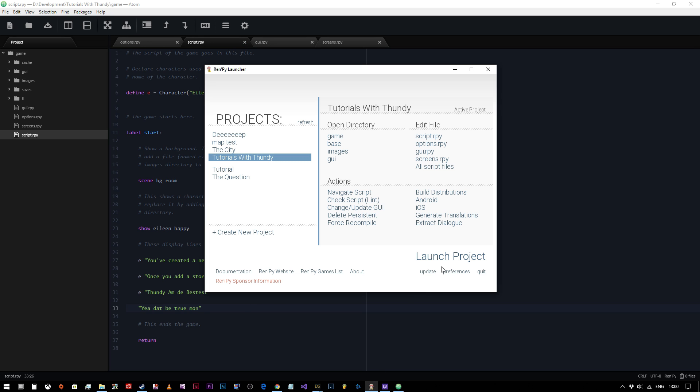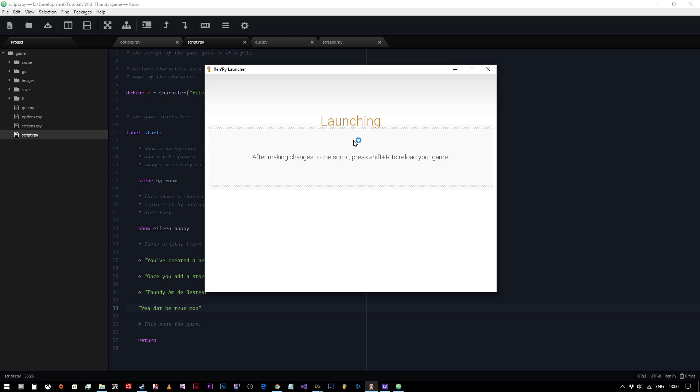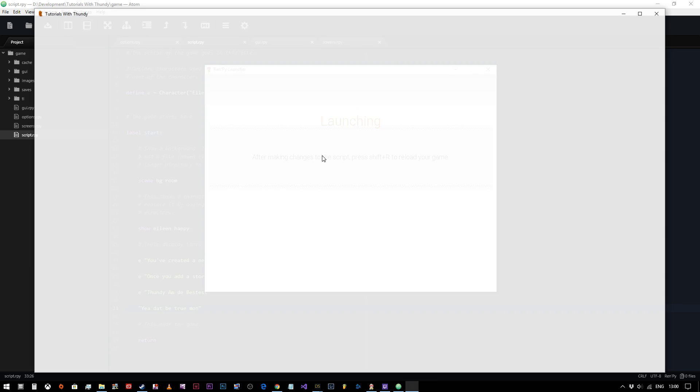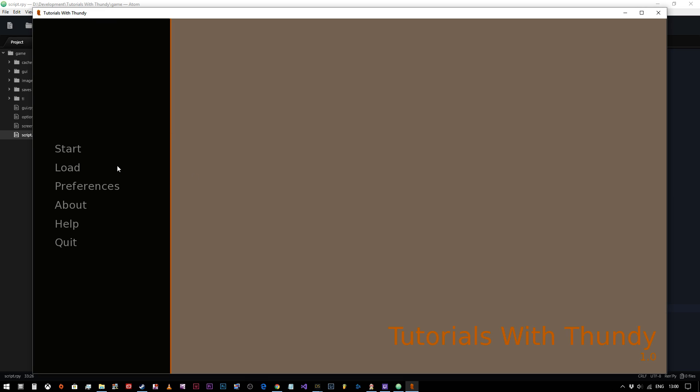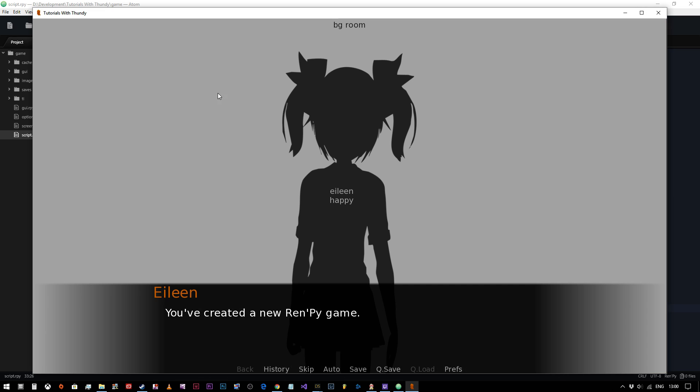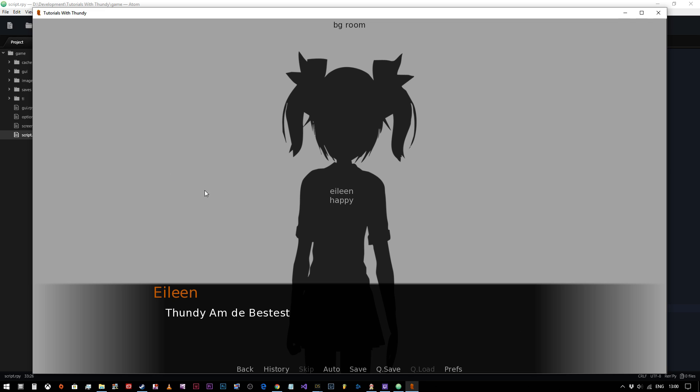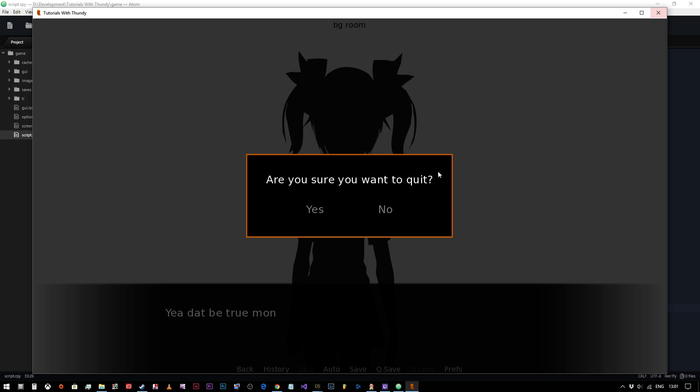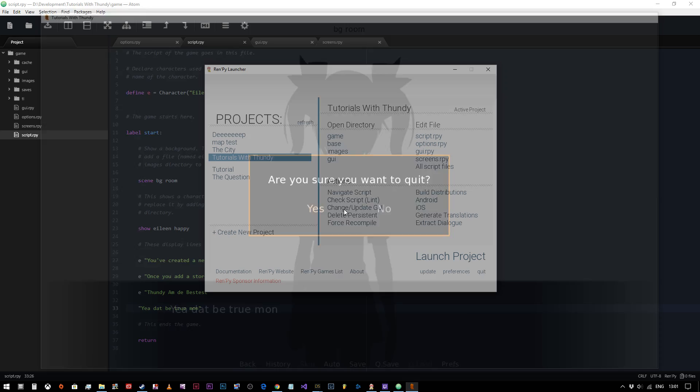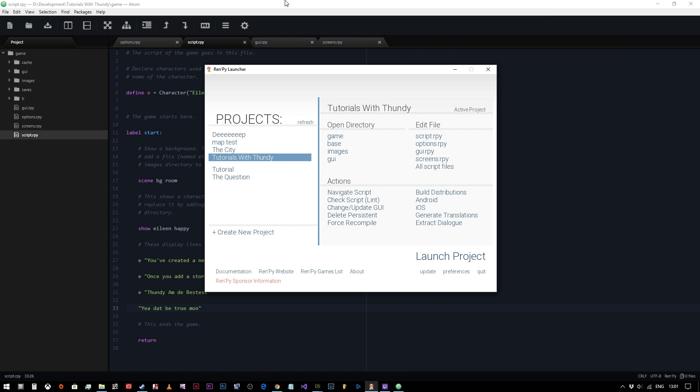There we go. Right. So we'll now run that again. Give it a moment to compile our script. Click on start. Eileen, you've created a new RenPy game. Once you add story, pictures and music, you can release it to the world. Dundee is the bestest. And then as you can see, because I didn't put E at the beginning of that line, nobody's saying it. It's just text that appears on the screen. So I'm going to just click the close window there. So that's great.